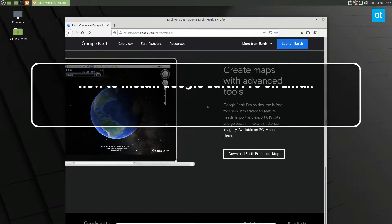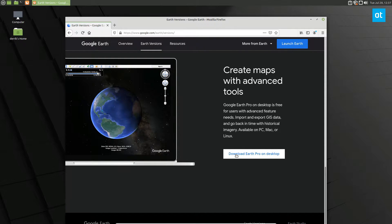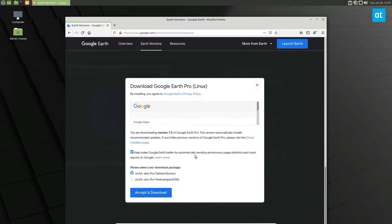To start off, take the link in the description and go to the Google Earth website, and you can click the download button. From here you need to find the version you want. So officially they support Debian, Ubuntu, Fedora, and OpenSUSE.